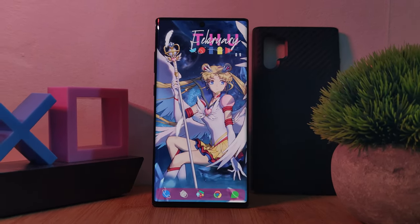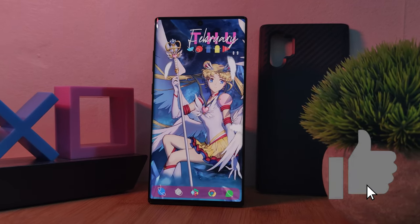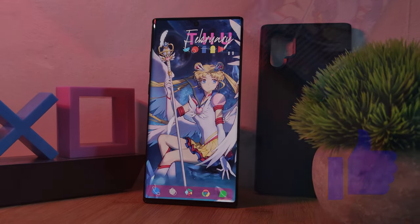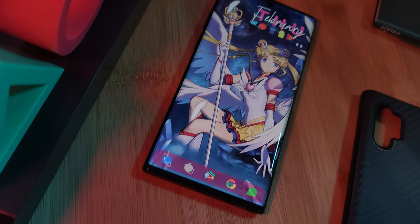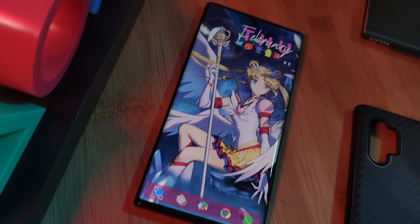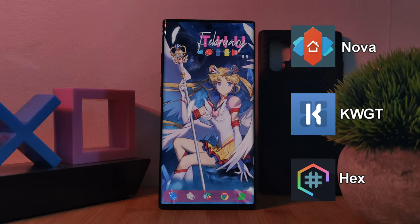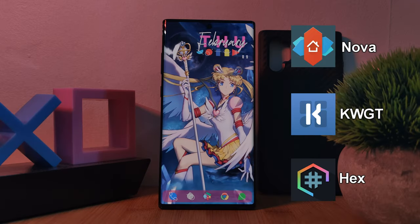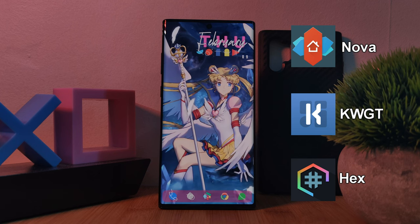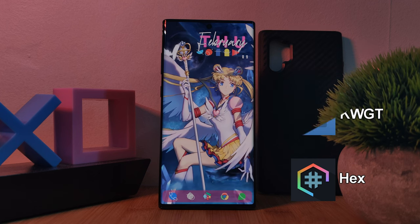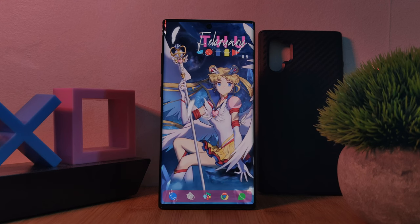Before we go any further, if you guys like this setup, make sure to smash that like button — it will really help out the channel. To replicate this home screen on your Android phones, all you're going to need is Nova Launcher, KWGT for all of the widgets, and finishing things off as icing on the cake, we're using Hex Installer. I'll leave a link for everything that you'll need down in the video description below.